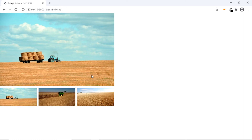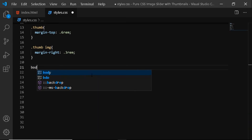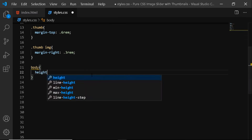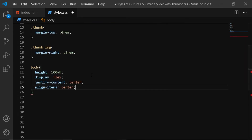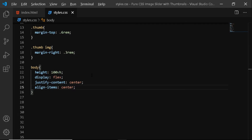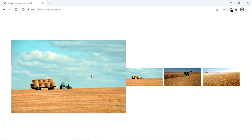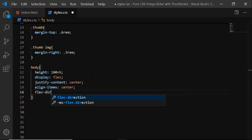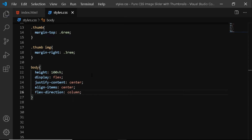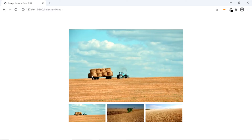Now let's vertically and horizontally center the slider. So we'll select the body. We'll first give it a height of 100vh, set the display to flex, justify-content to center, and align-items to center. Now if we check in the browser, you can see that the thumbnail images have been moved to the right of the main image, because display flex gives it a default flex-direction of row. So let's change it to column — we'll say flex-direction column. And this is exactly what we need.